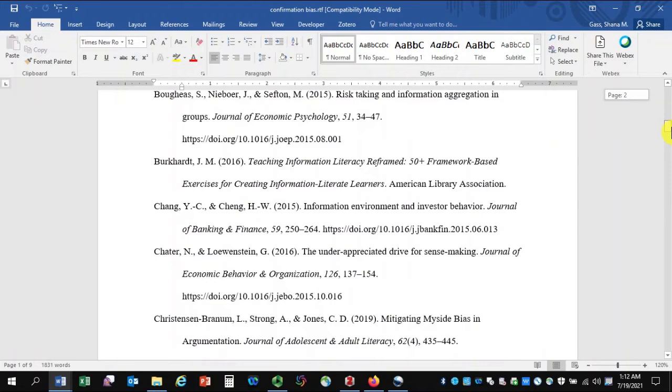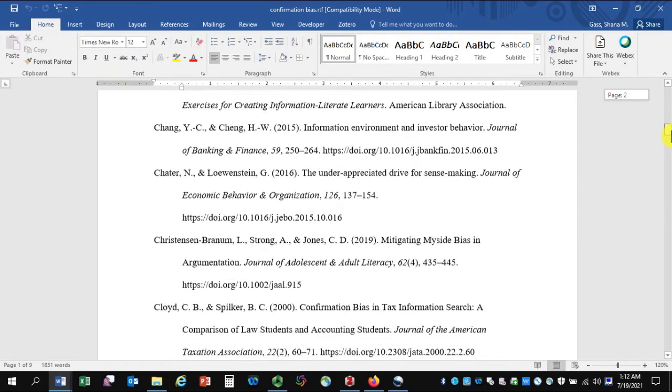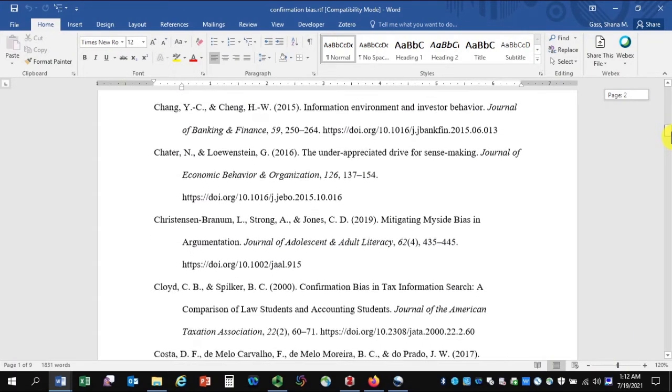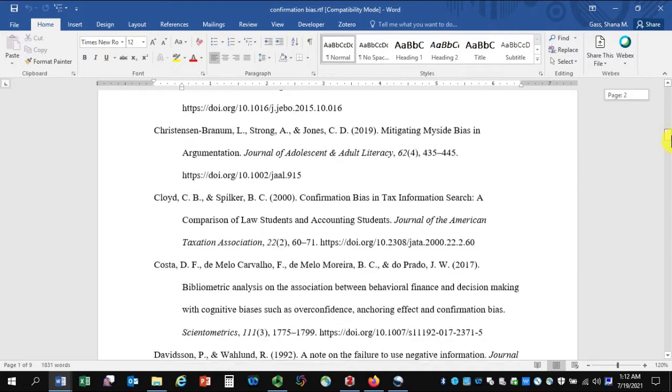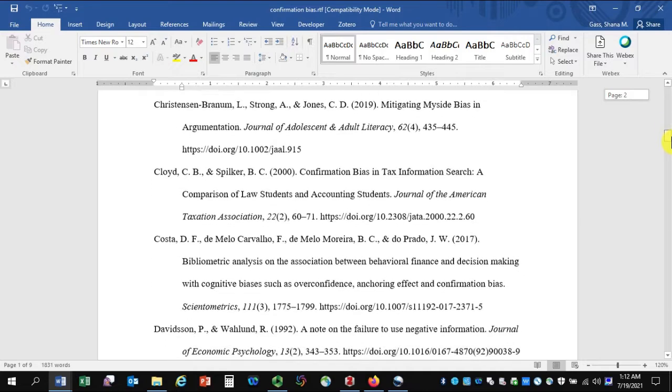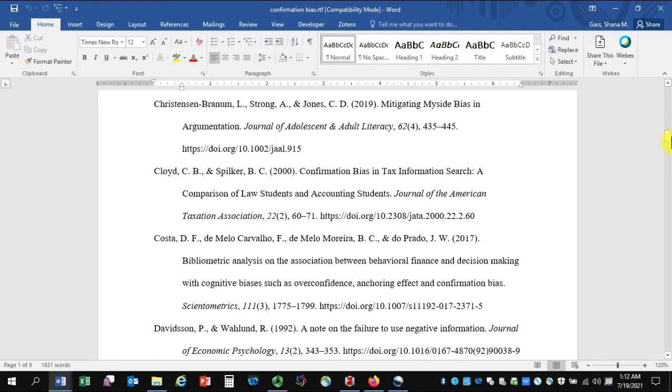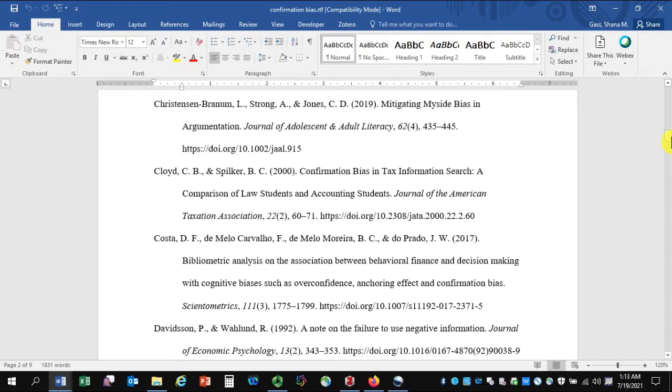Just a note, if you spot errors such as capitalization, omitted information, etc., it's important to correct them back in the Zotero library in the desktop application, not in this bibliography document. If you correct them only in the bibliography you generated with Zotero, the same errors will keep cropping up in documents you create using Zotero.